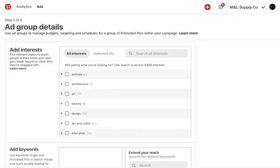With interest targeting powered by the taste graph, partners can target groups of pinners based on their unique preferences across thousands of choices. You can choose from over 6,000 interests, reaching people in a truly relevant way as they browse Pinterest.